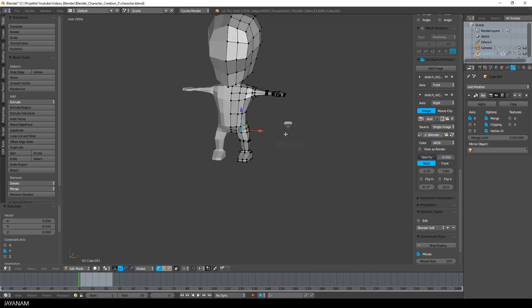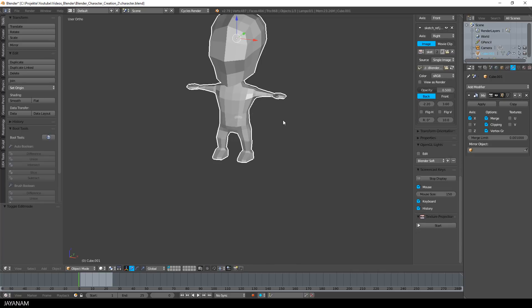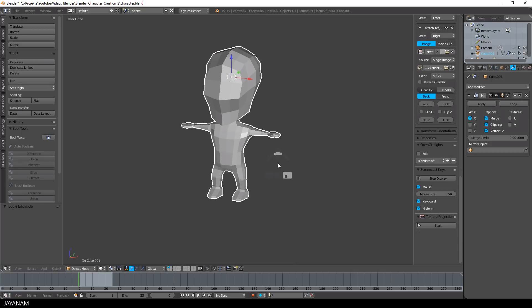So guys, that's it for modeling the low poly character, and in the next part I will show you how to add a simple rig. I hope you liked this tutorial and my channel — if you do, please don't forget to subscribe so you don't miss the next part. Thanks for watching and thanks for your support if you already support me on Patreon. Come back soon to JNM.